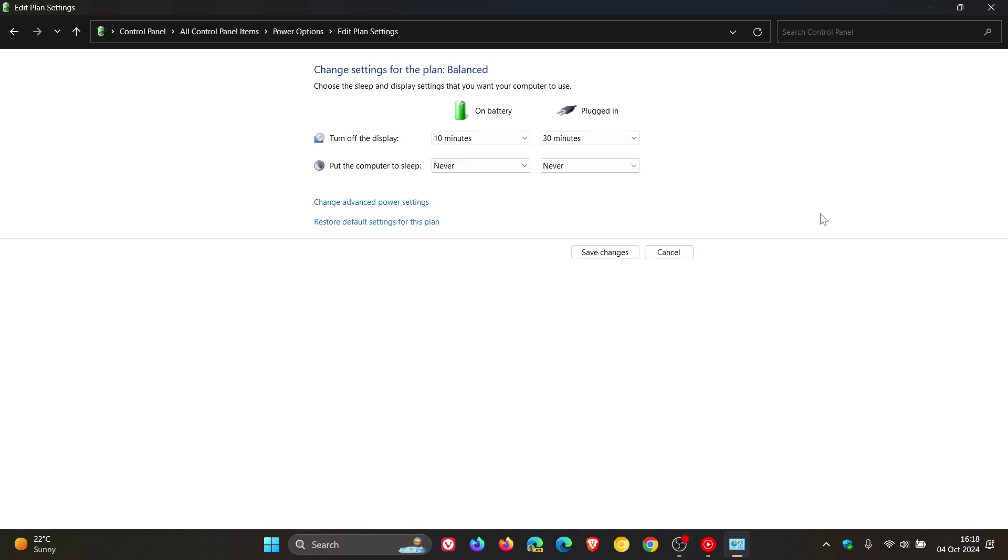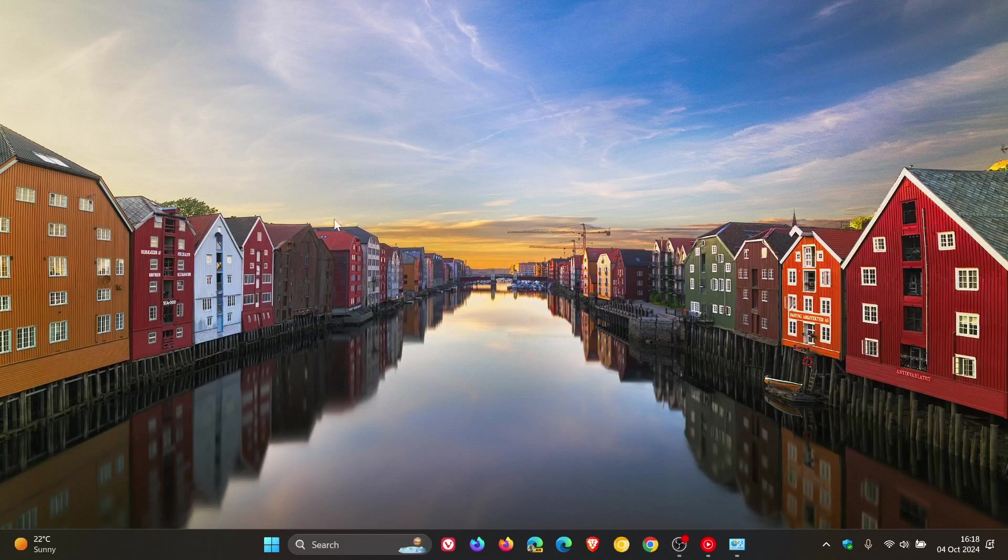So that's just a couple of ways you can prevent and stop your computer from locking itself. If you need it to be turned on for whatever reason without going to sleep or locking up. And just putting it out there in case you may find this useful. So thanks for watching and I'll see you in the next one.